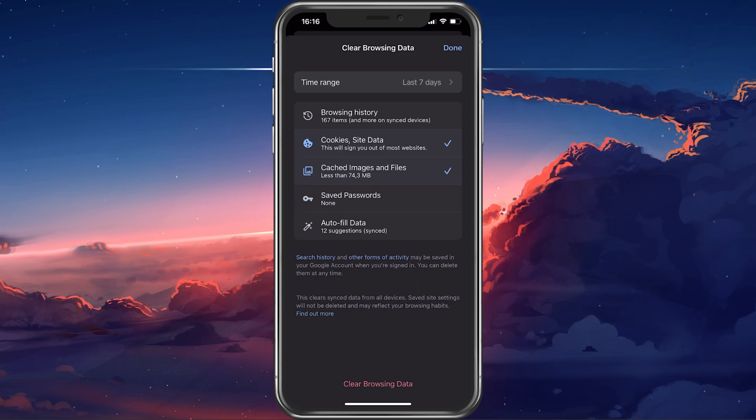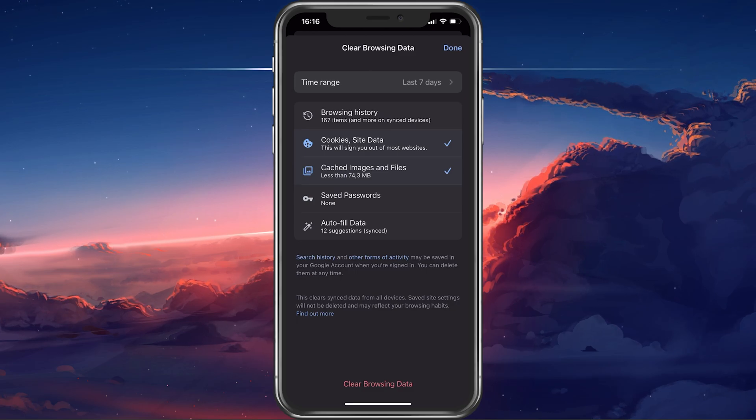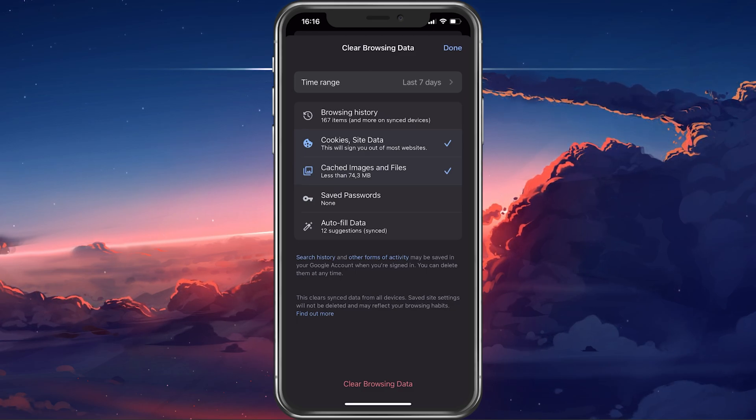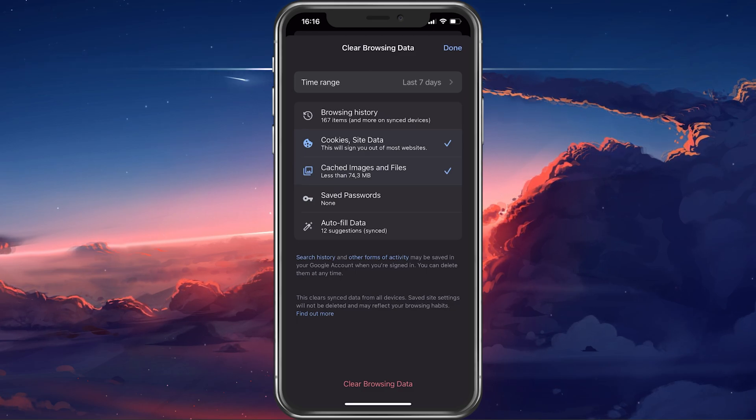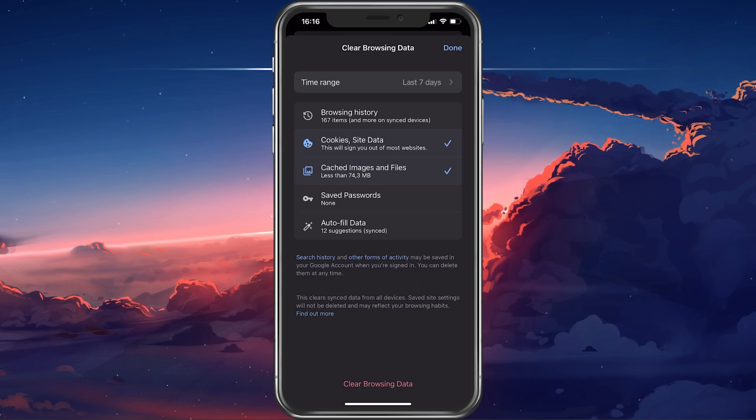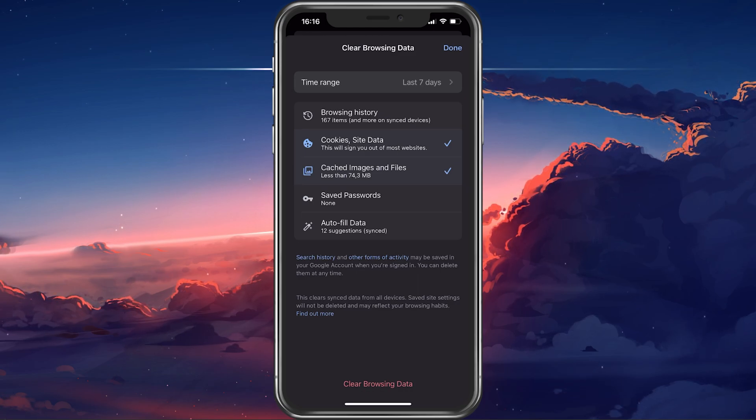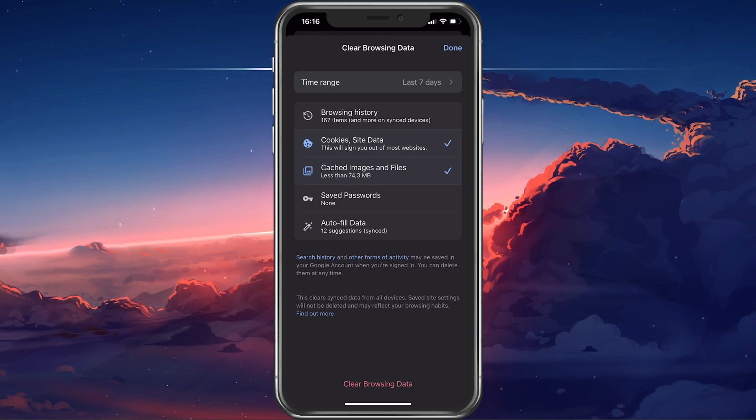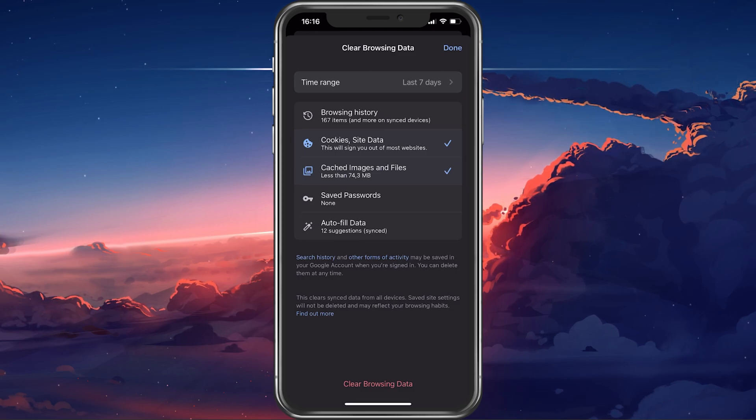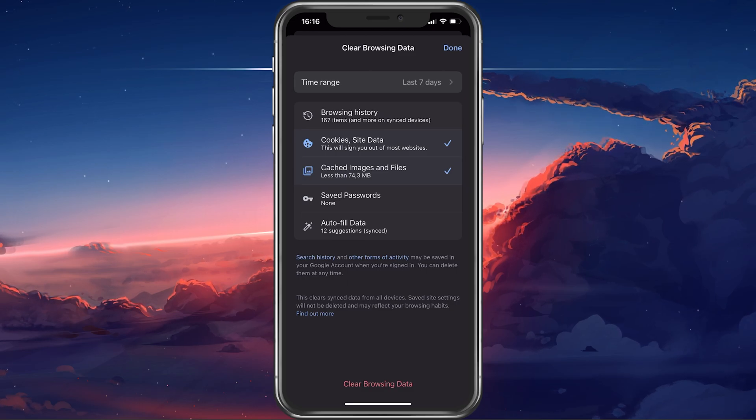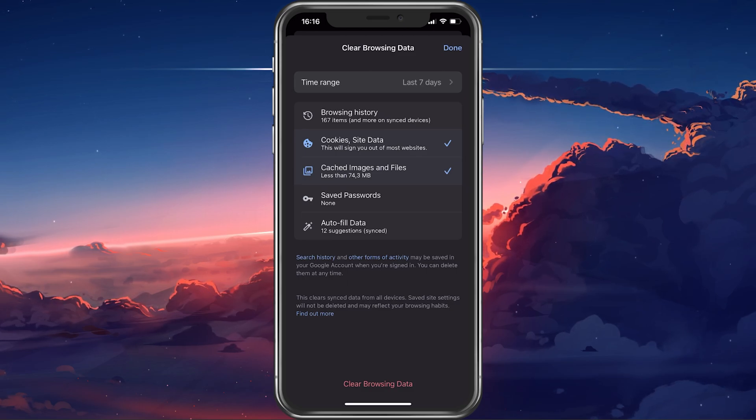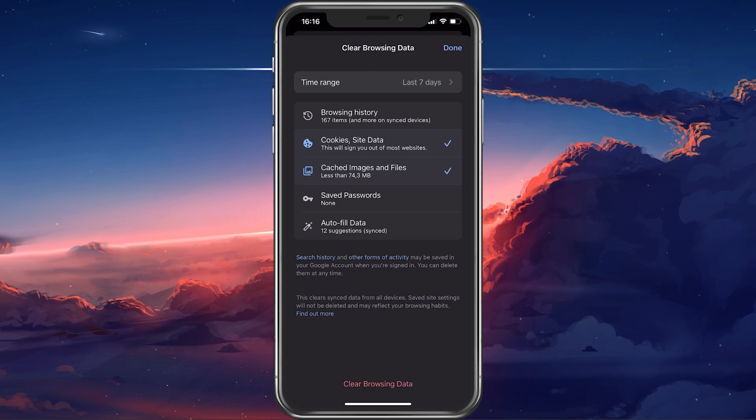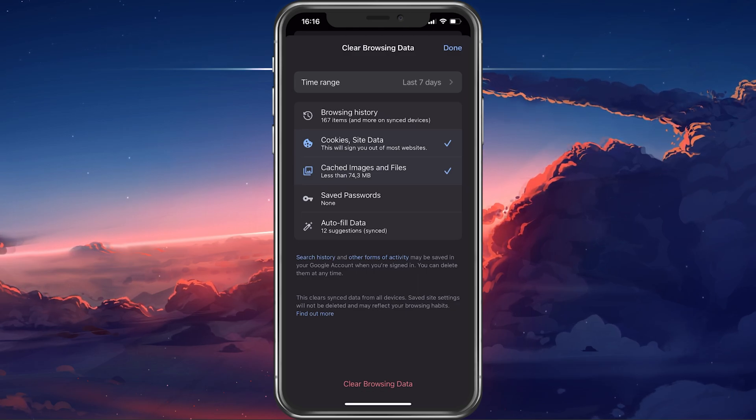I'd suggest not deleting your saved passwords or autofill data when deleting browsing data from your own device. Your history and website data will be cleared for all devices logged into this Google account, so make sure not to accidentally delete wanted information.